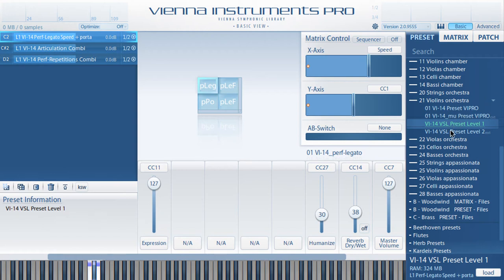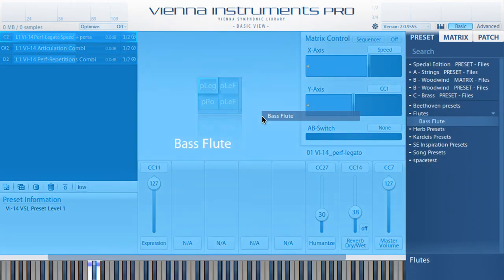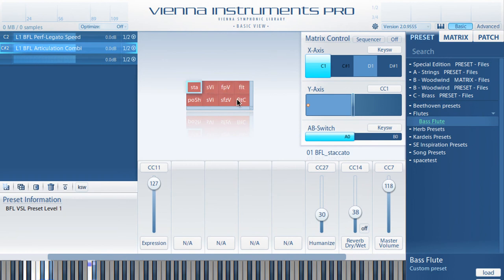We have also changed the license architecture of Vienna Instruments Pro in a way that lets you load presets, matrices and patches of products you don't have the license or sample content for. These empty patches will be displayed with a red background, indicating that either the sample content or the license for this product or articulation is not available. Although these empty patches won't produce any sound, you will know where to look. This also makes it easier to open projects with instruments that you have not registered, such as orchestral template setups downloaded from the website.